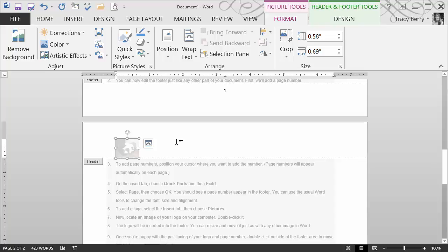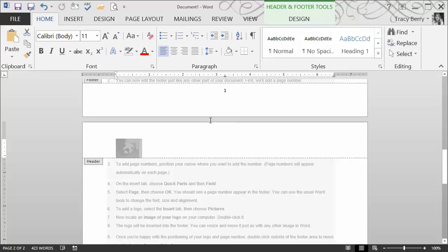Again, any content we normally put in a body section may also reside in the header or footer. The benefit of residing in a header or footer is at the top of each page, I will always see the image. And at the bottom of each page, I will always see the page number.